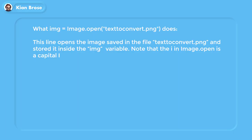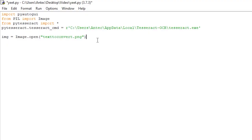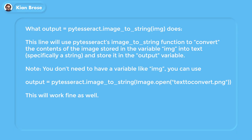This will open the file named text2convert.png — which is the screenshot we just took — and store it in the img variable. After that's done, all you have to do is write: output = pytesseract.image_to_string(img). This will use pytesseract's image_to_string function to convert the contents of the img variable into text, which will be stored in the output variable.